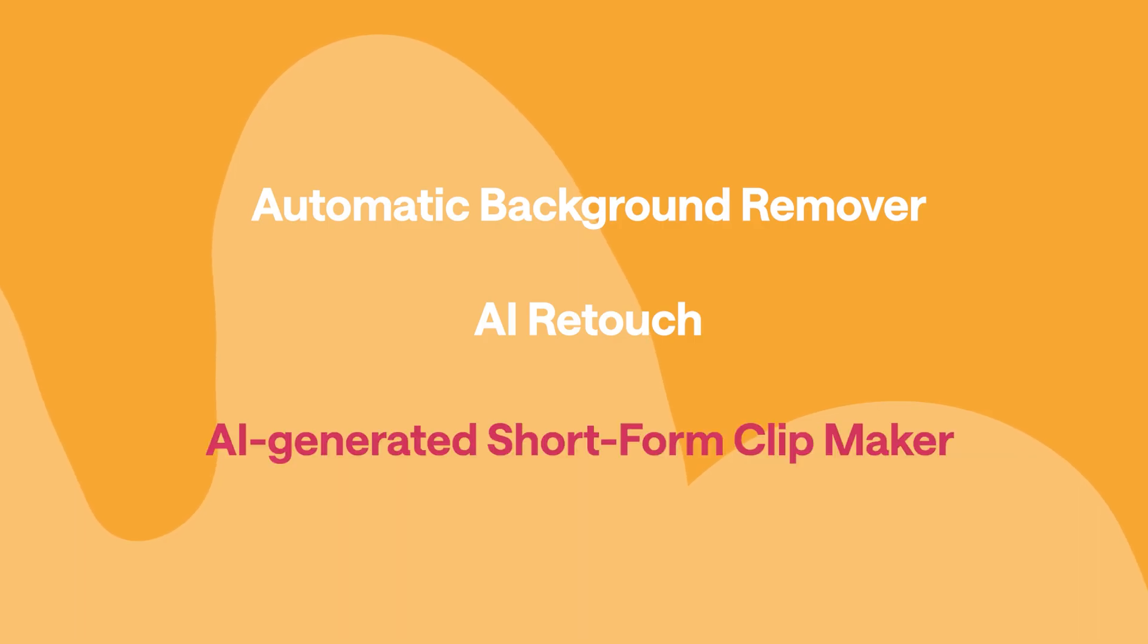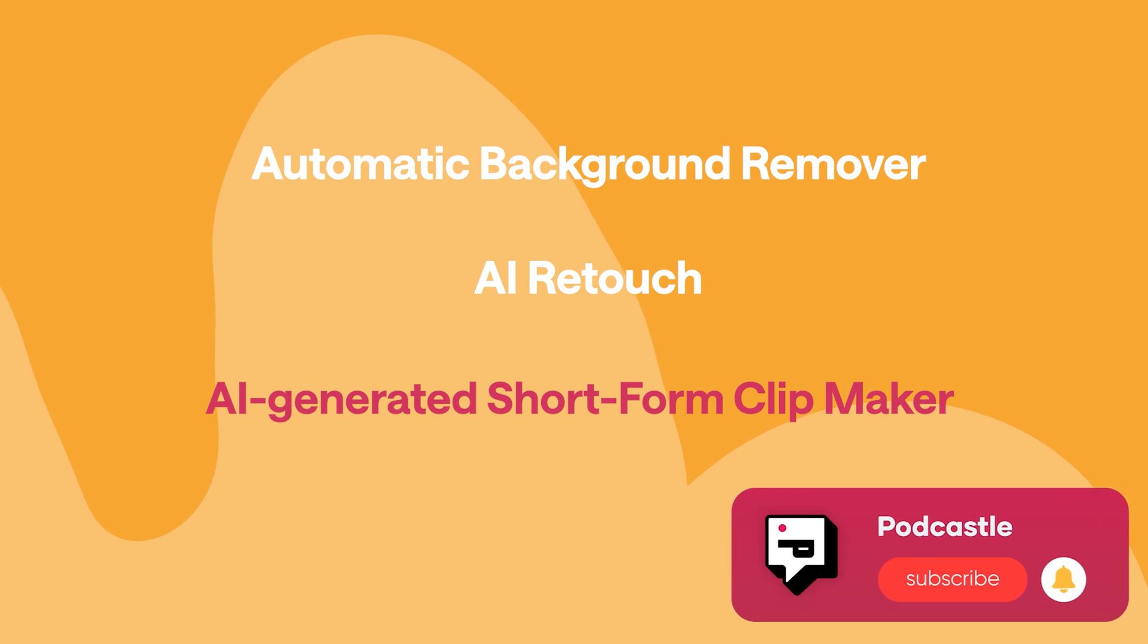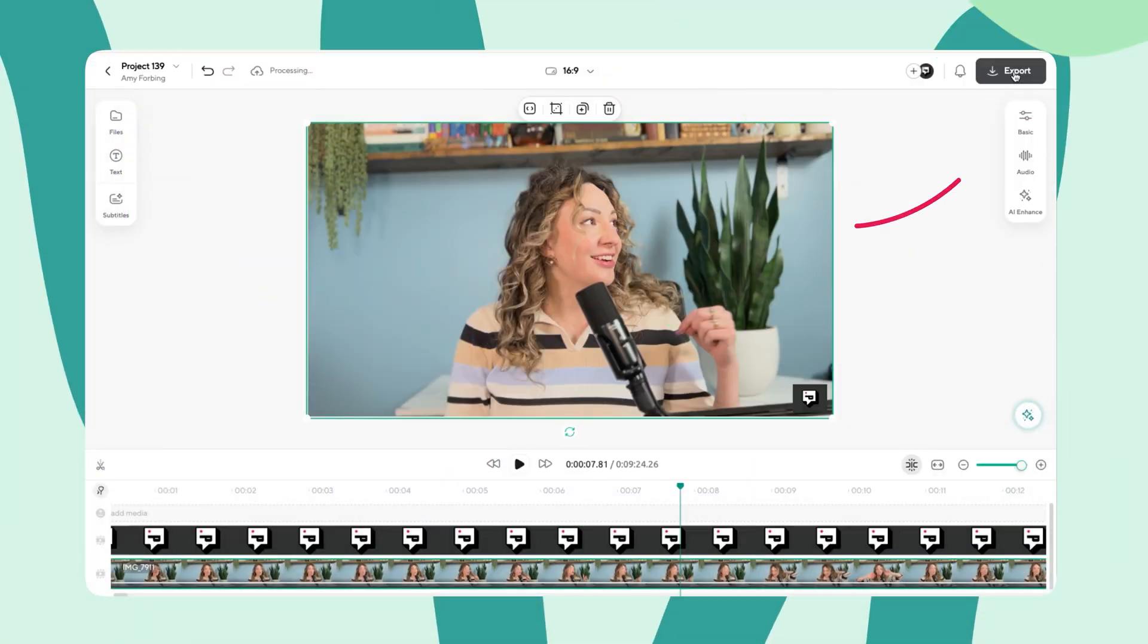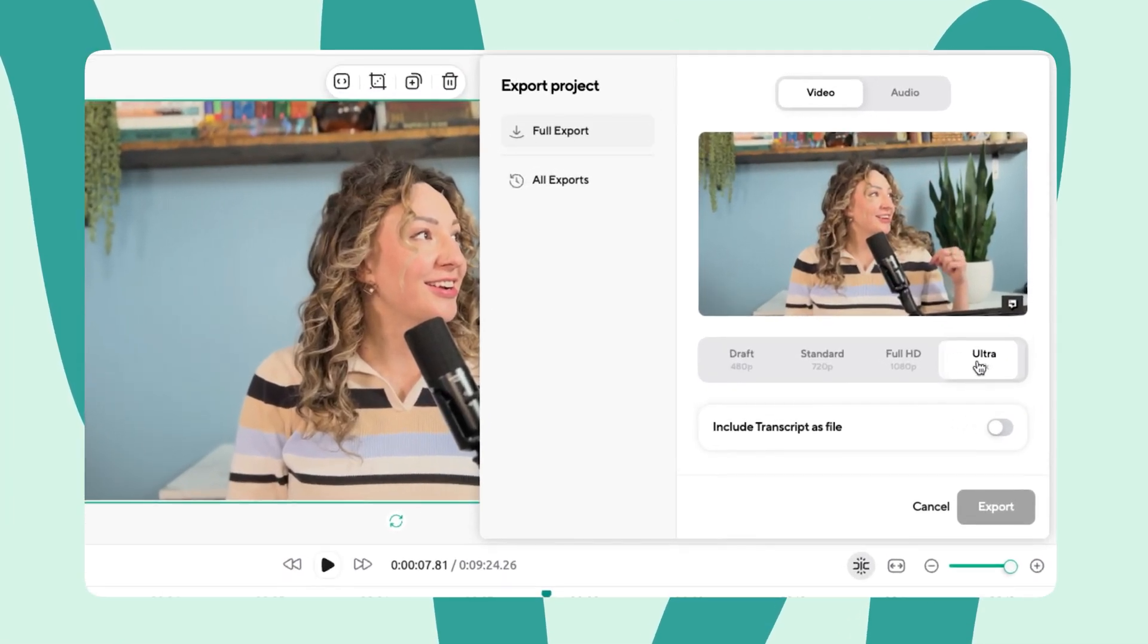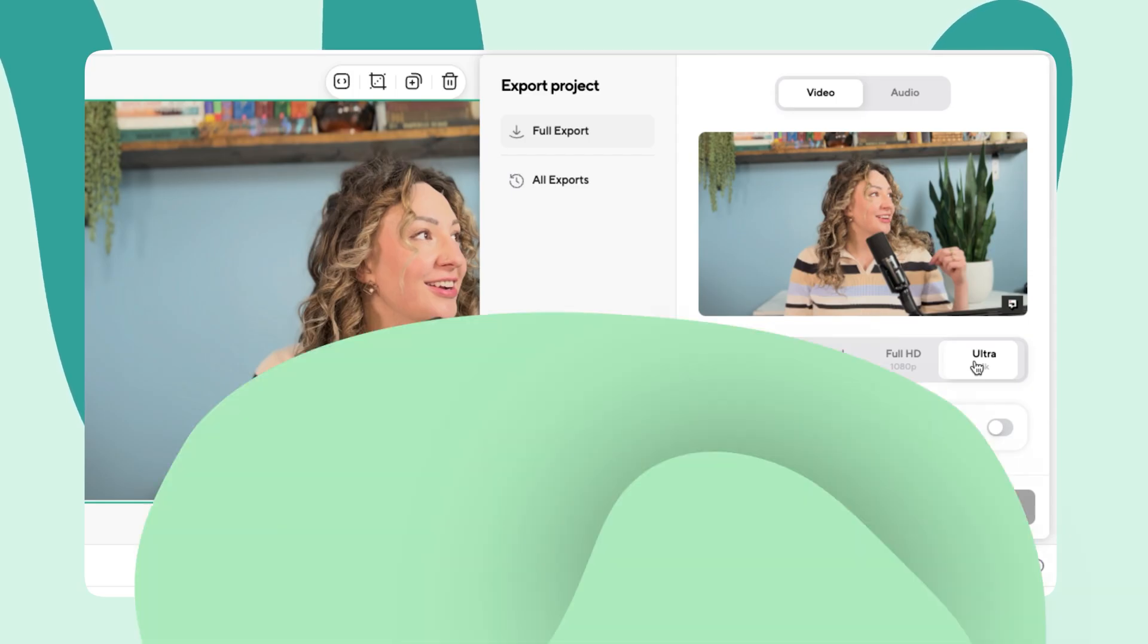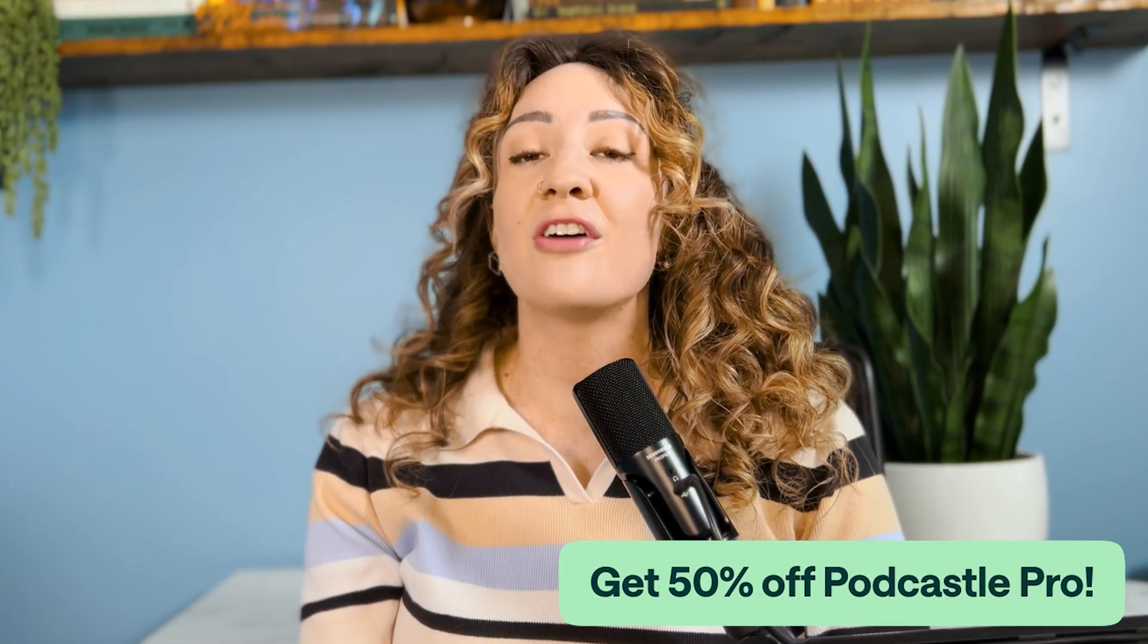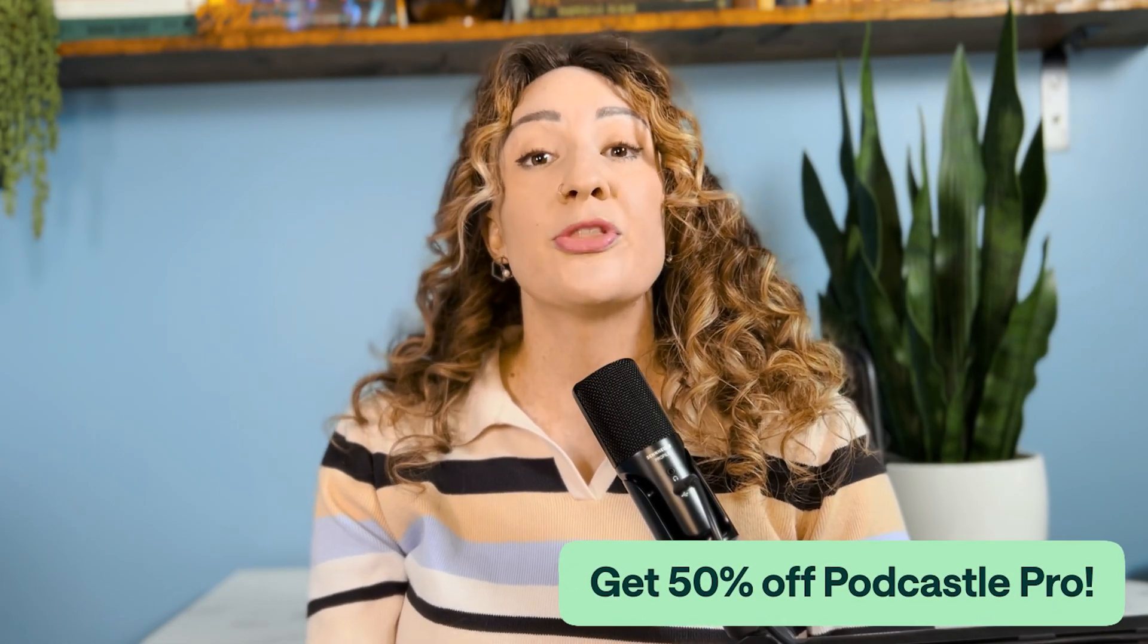Now, time to publish. To do this, select export in the top right-hand corner of the screen. Select the resolution you want to export in, but note that exporting in higher resolutions, as well as using those fantastic AI tools I just mentioned, are limited to the Podcastle Pro plan. And you can get 50% off your first month of Podcastle Pro with the promo code right in the description below.